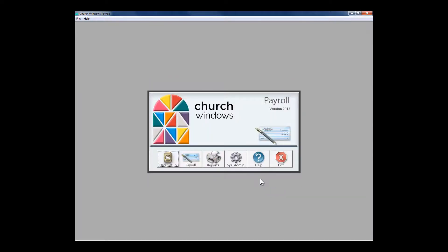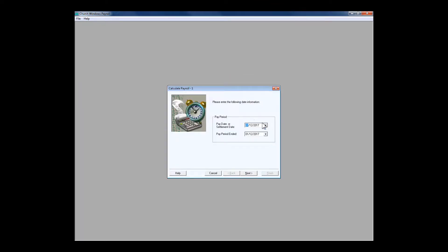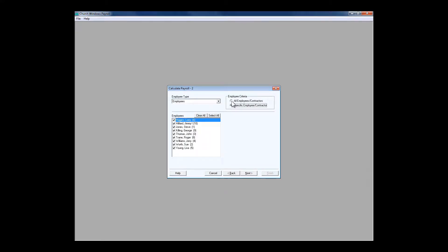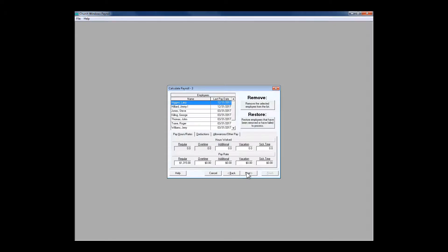Once we've got all that in place we can actually calculate a payroll. Let's say I'm paying everybody today for the pay period ending today. On step two it's going to ask who I want to pay — do I want to pay a specific person, just the hourly people, just the salary people, just the monthly pay people, just the music staff? Feeling generous today — let's pay everybody.